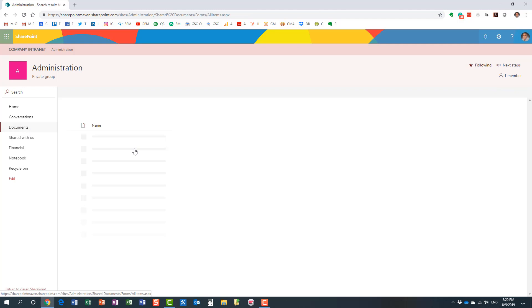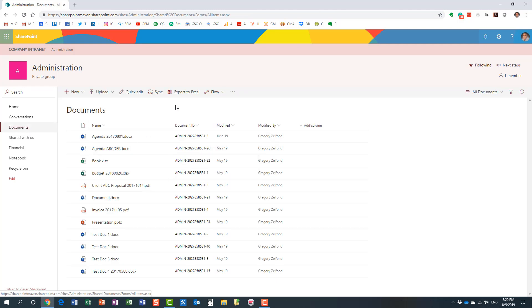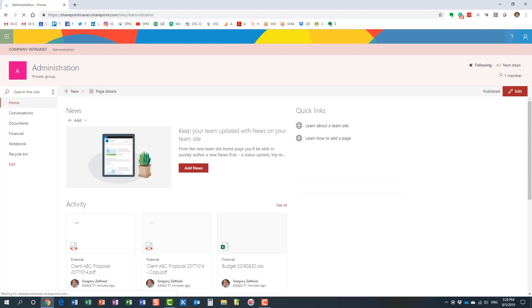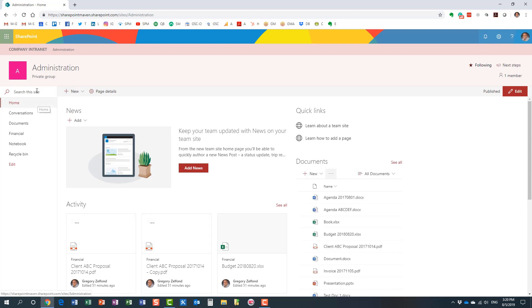As you store hundreds and thousands of documents in your libraries, you don't want to be overwhelmed with search results, so the library level is your best place to start. Of course, sometimes you might not know exactly which library you put the documents in. At that point, you need to execute a search at the site level. I've now navigated one level up to the site — I'm no longer within the particular document library, and this search box says 'Search this site.'